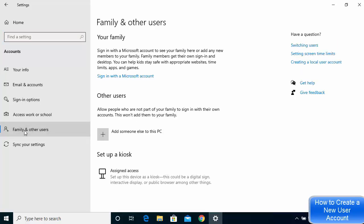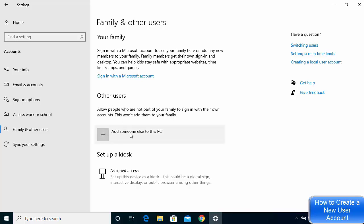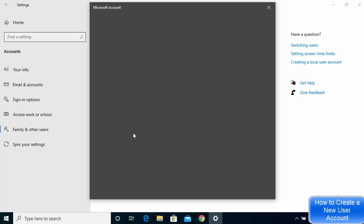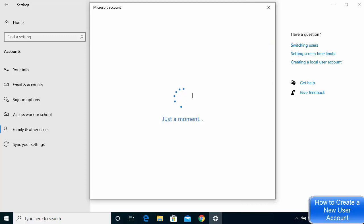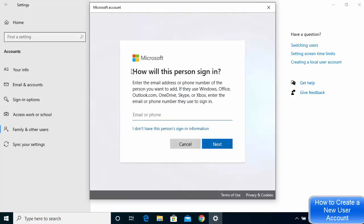If you want to create a Microsoft account for your family or for your kids, you can click on that option. But for creating a new user account for other guests, go under the section that says Other Users and then click on Add someone else to this PC.